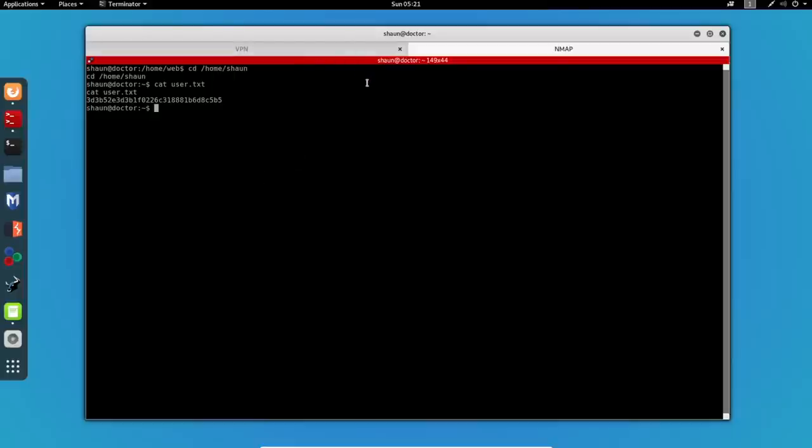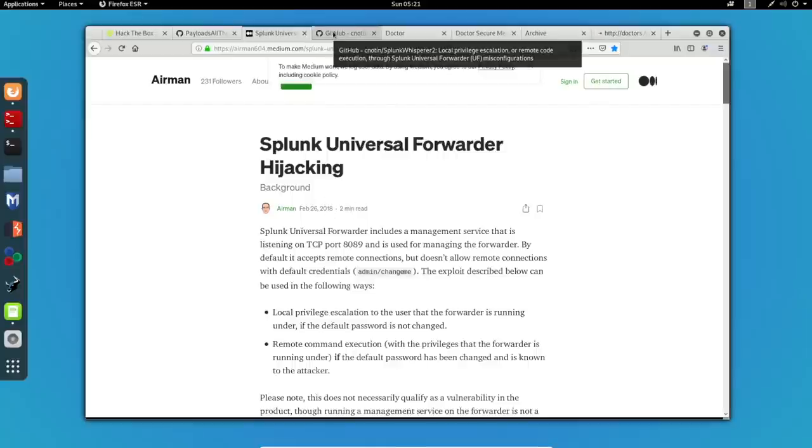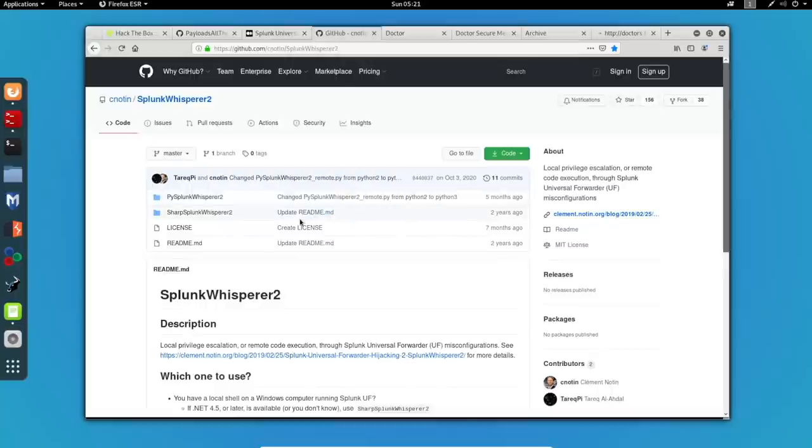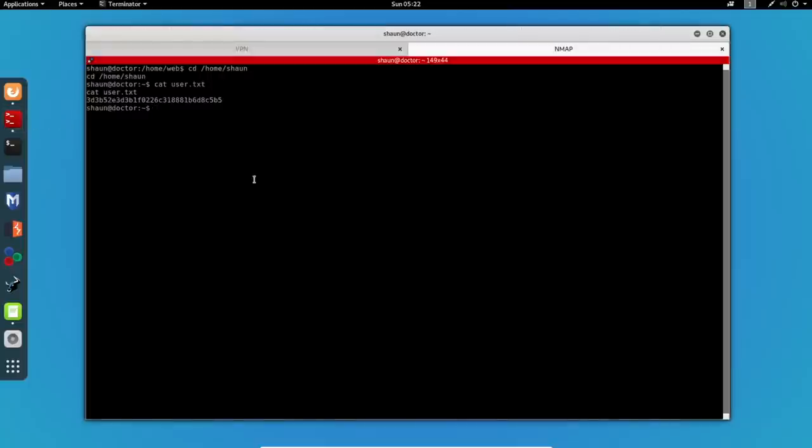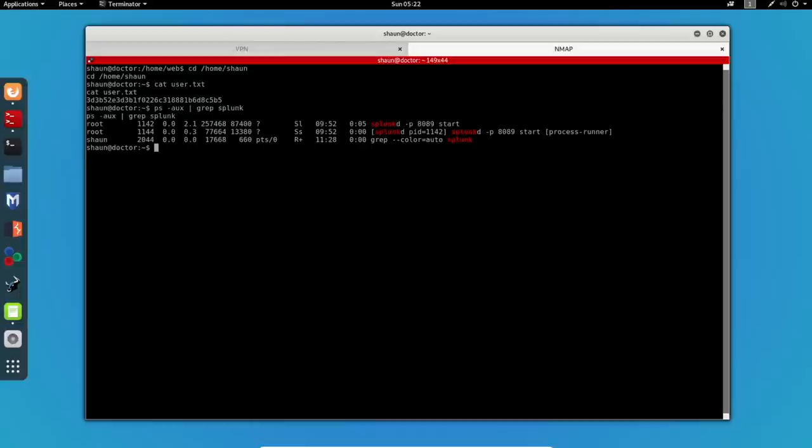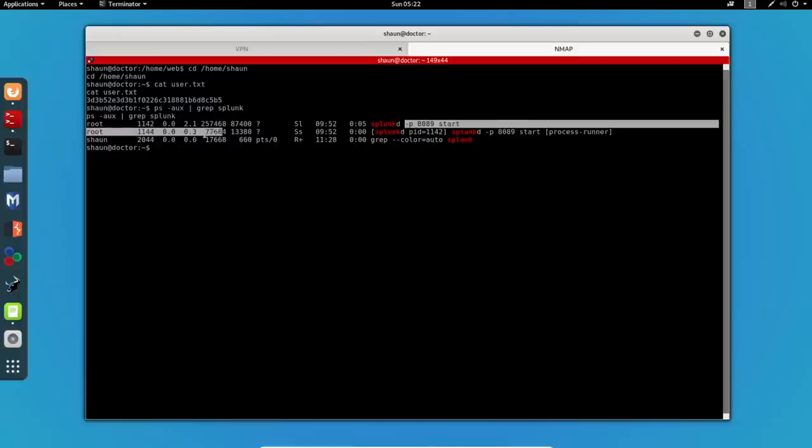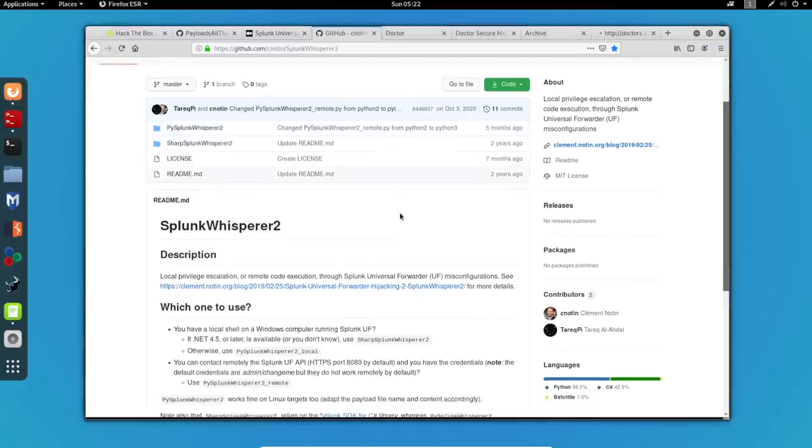Now thinking back to our initial enumeration, a Splunk forwarder instance is running on port 8089. Searching online for the keyword Splunk universal forwarder exploit gives us this page which actually details using the Splunk whisperer tool in order to get a shell as the superuser account. I will now see under which user Splunk is being run at and I will use the command ps aux and grep Splunk. The first command will list the processes running on the machine but grep will actually show me only the results that include Splunk.